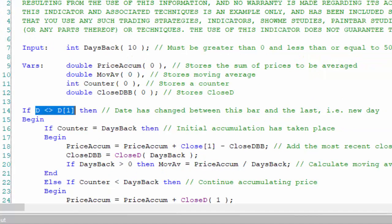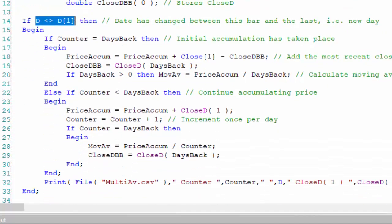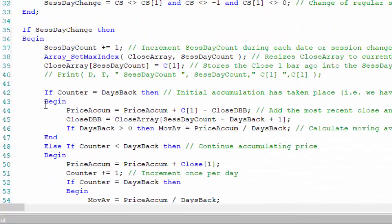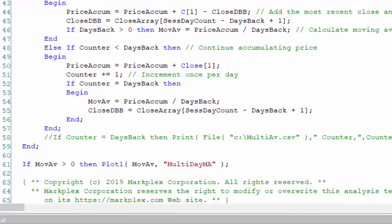The syntax is fairly similar to before. If counter is less than days back (the input of the number of days we're trying to calculate), counter is like an accumulation counter. That counter has to get to the number of days we're trying to find the moving average for before we start using the data. Before that, we just accumulate the price for that number of days and increment the counter.